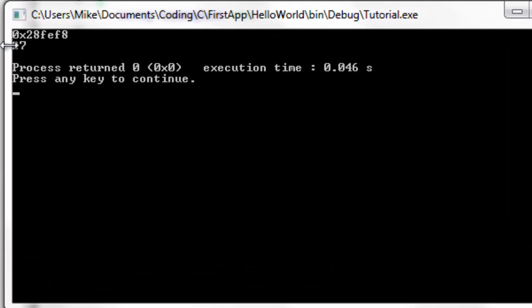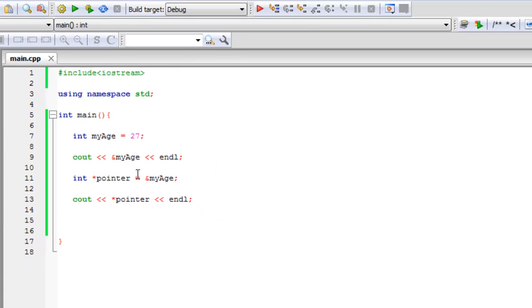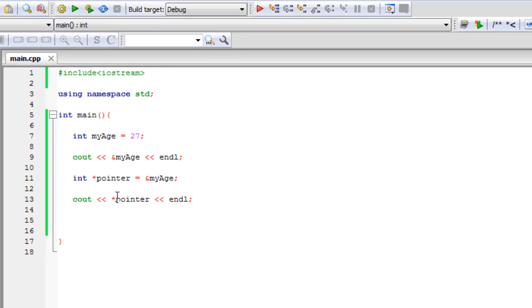So we got that 27. So that is how you can get values and memory locations with a pointer.